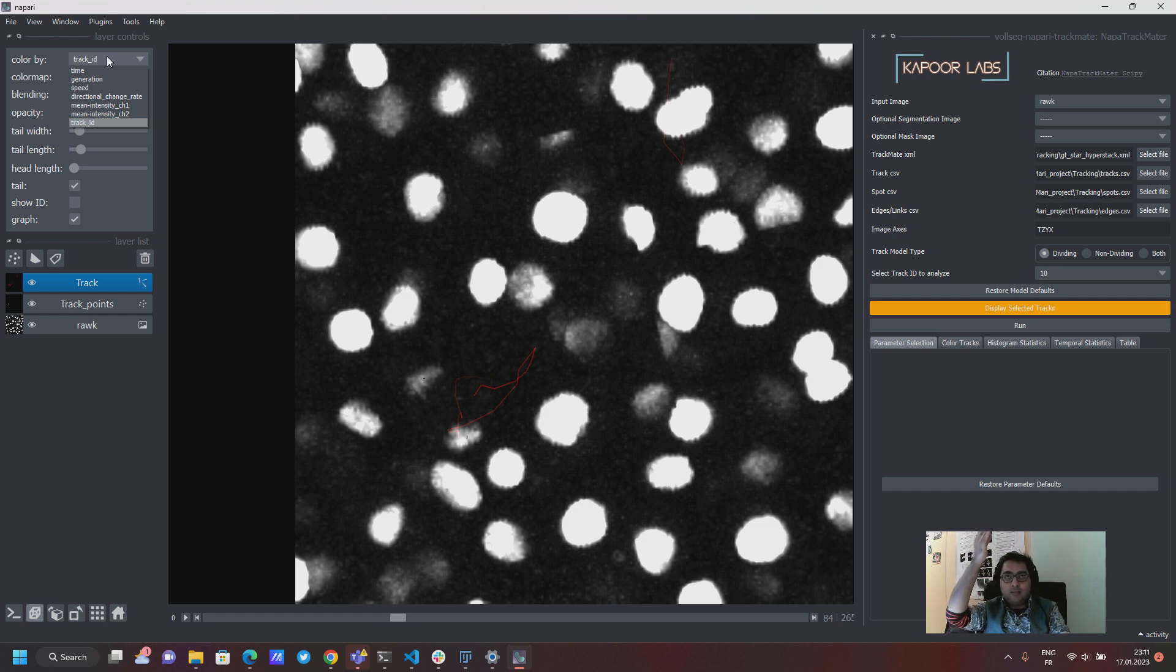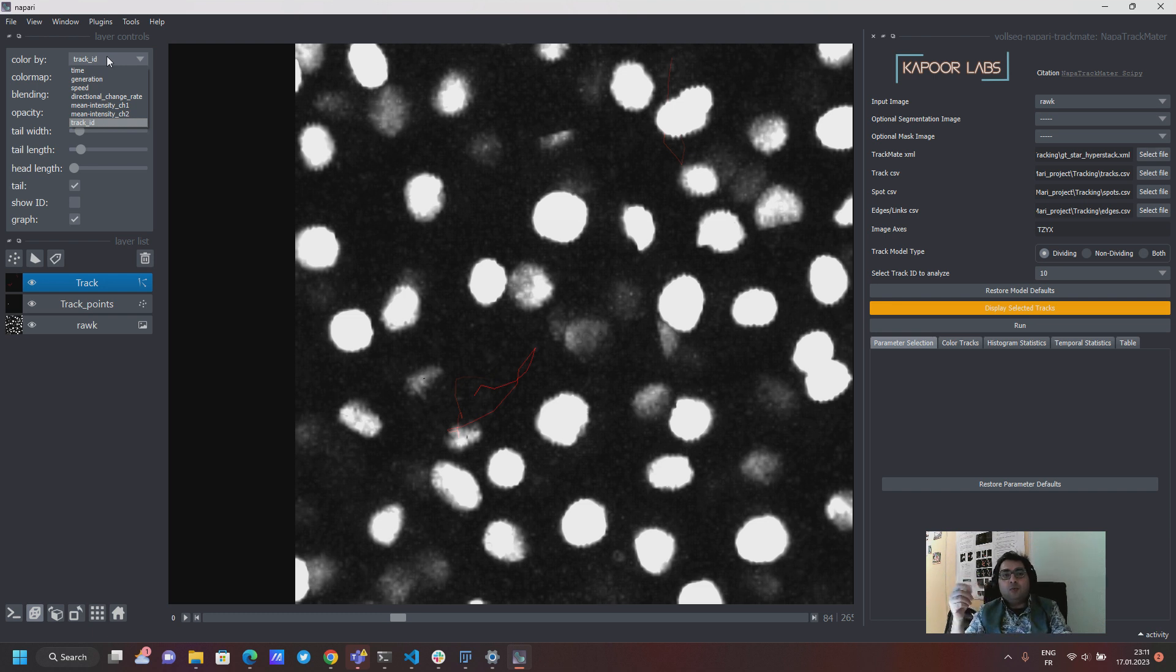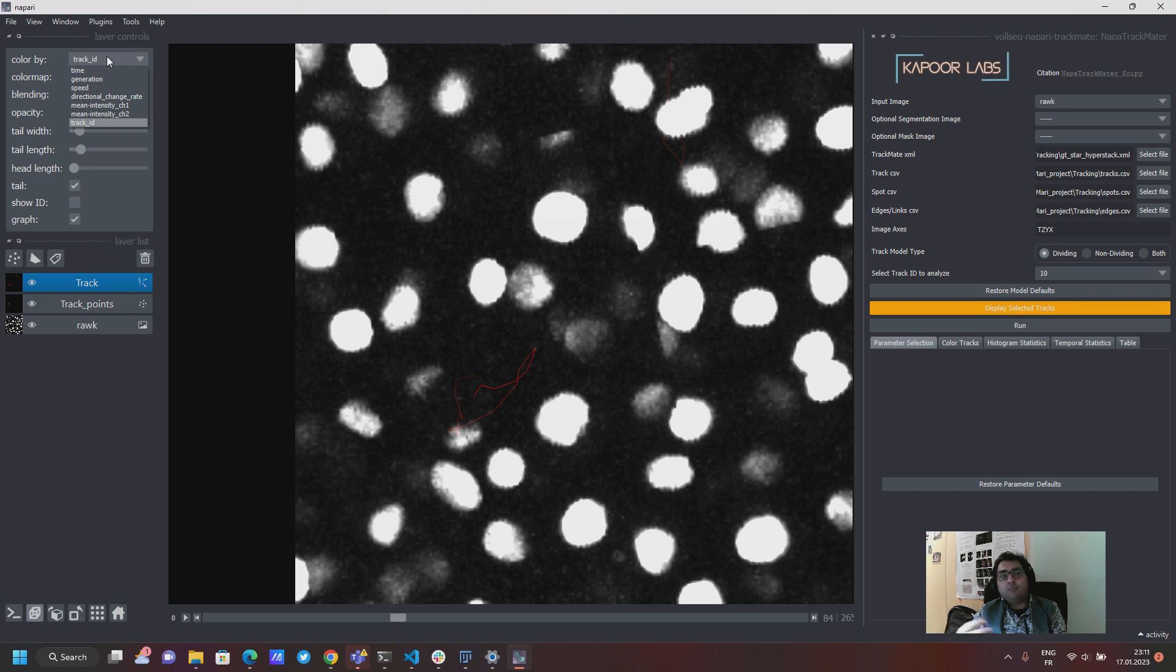If it divides the daughter cells become generation one and if the daughter cells divide they become generation two and so on.